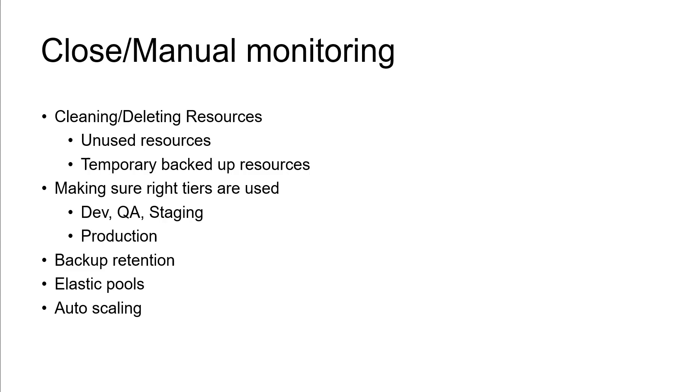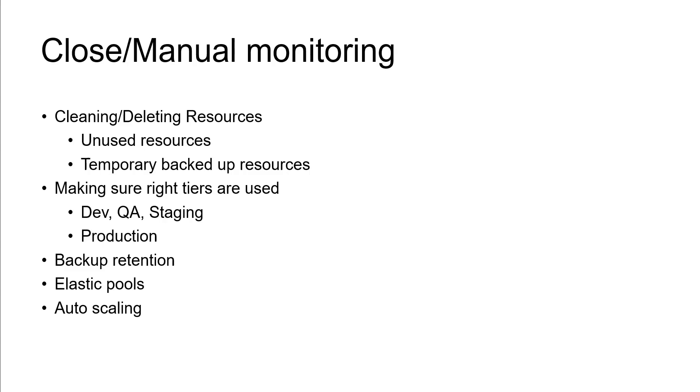Similarly, the production environments you can monitor and see whether they are running on the right tiers or maybe you're using oversized tier than it actually requires. So the next one is backup retention. So usually people keep backup retentions for maybe one month or one year, but your requirement doesn't really state that. Probably may require seven days or one month.